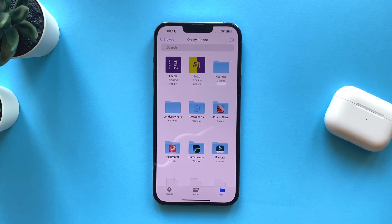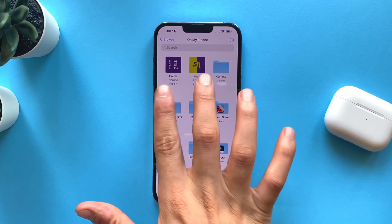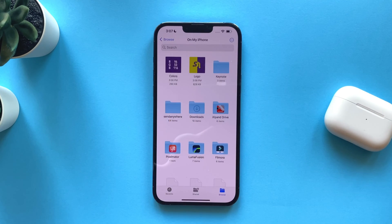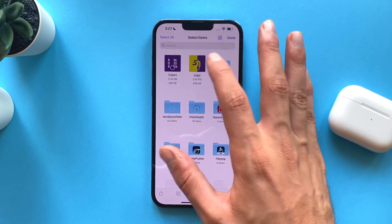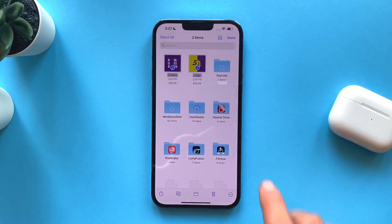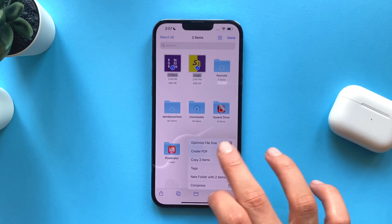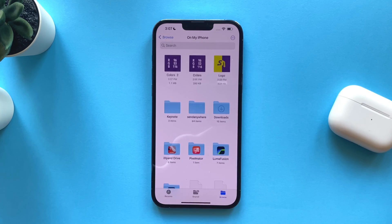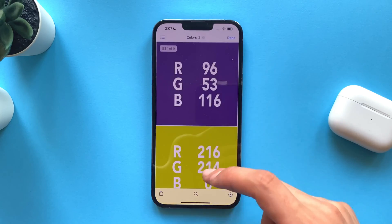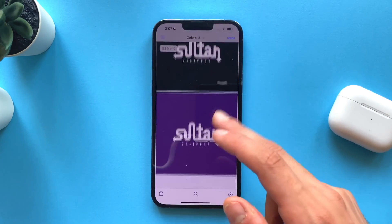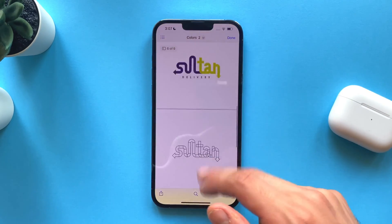Hi, in this video I will show you how to merge two PDF files on your iPhone and edit them. The first thing you have to do is select the files that you want to merge. Tap on the icon here and tap on Create PDF. Now we have a PDF with the two files that we already added.